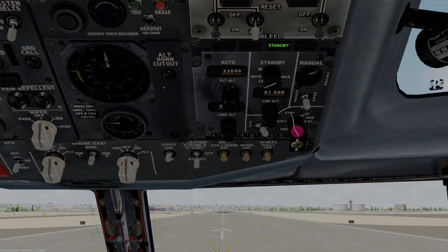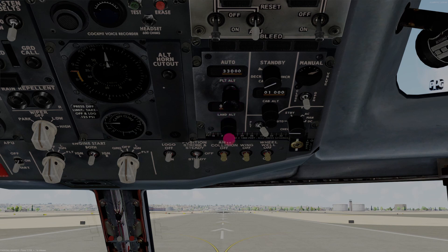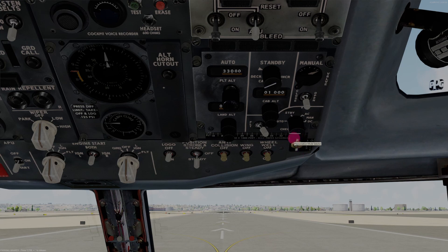You probably won't have this older pressurization selector. What you'll have is a digital one where you set your cruise altitude in one window and your landing altitude in another. The digital panel also has a flight/ground switch, and you'll have it in AUTO — that's pretty much it for the digital pressurization panel.